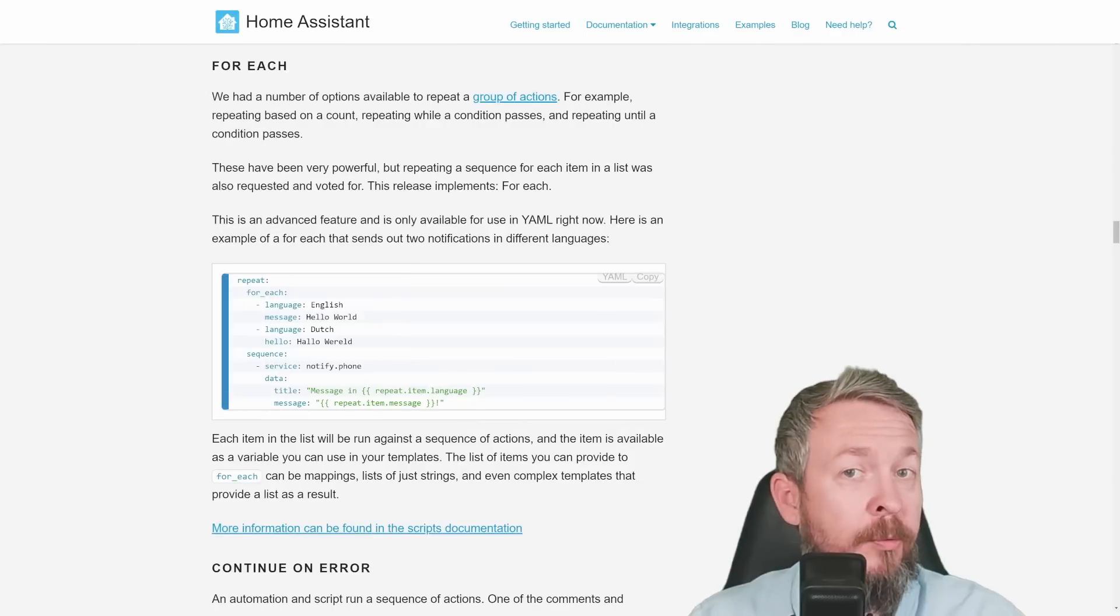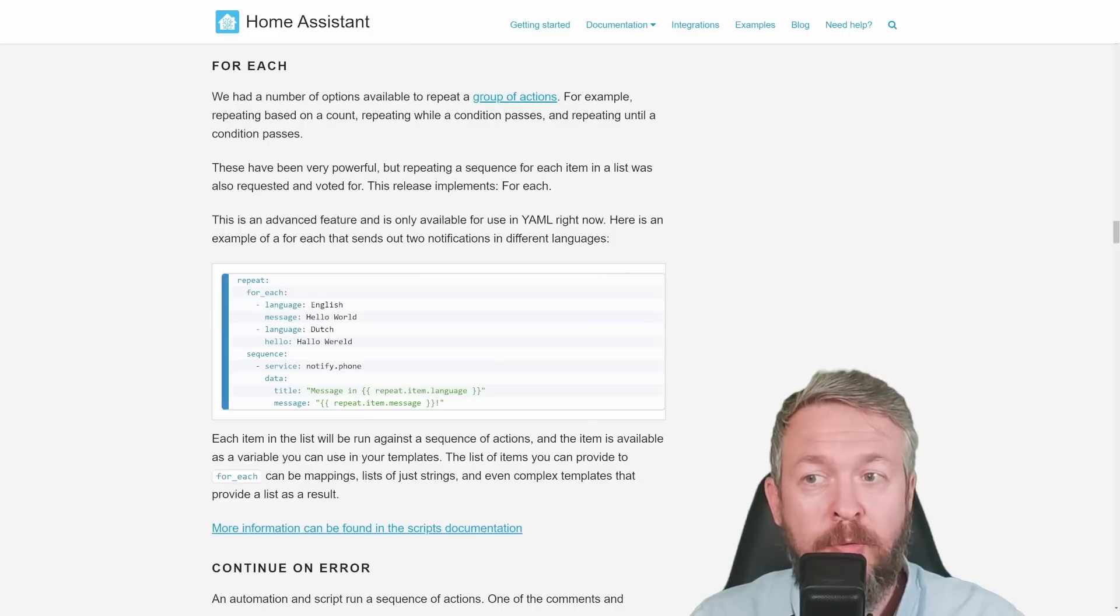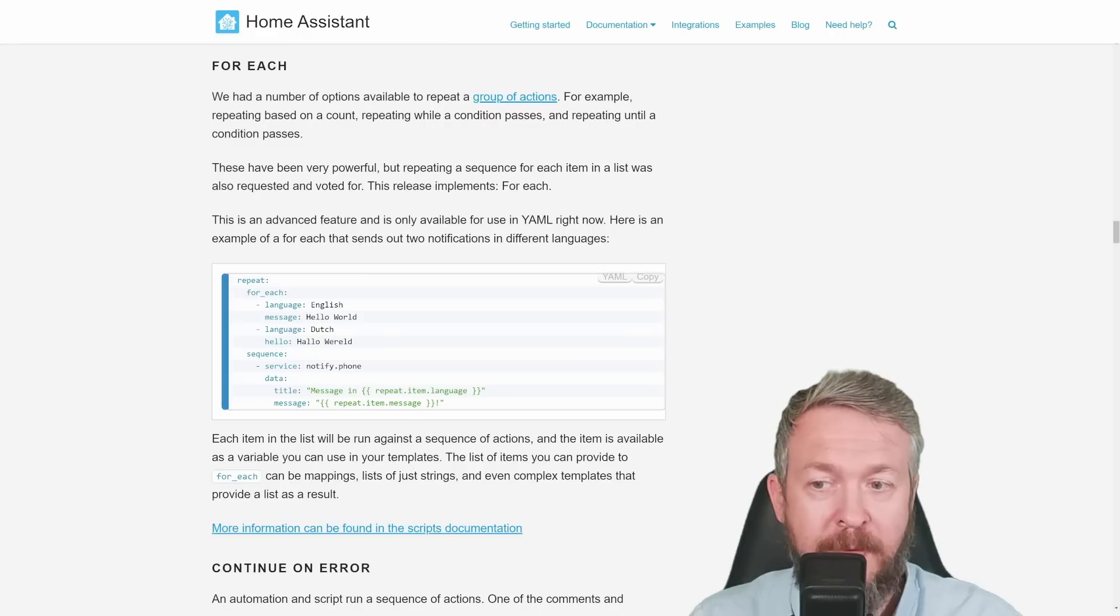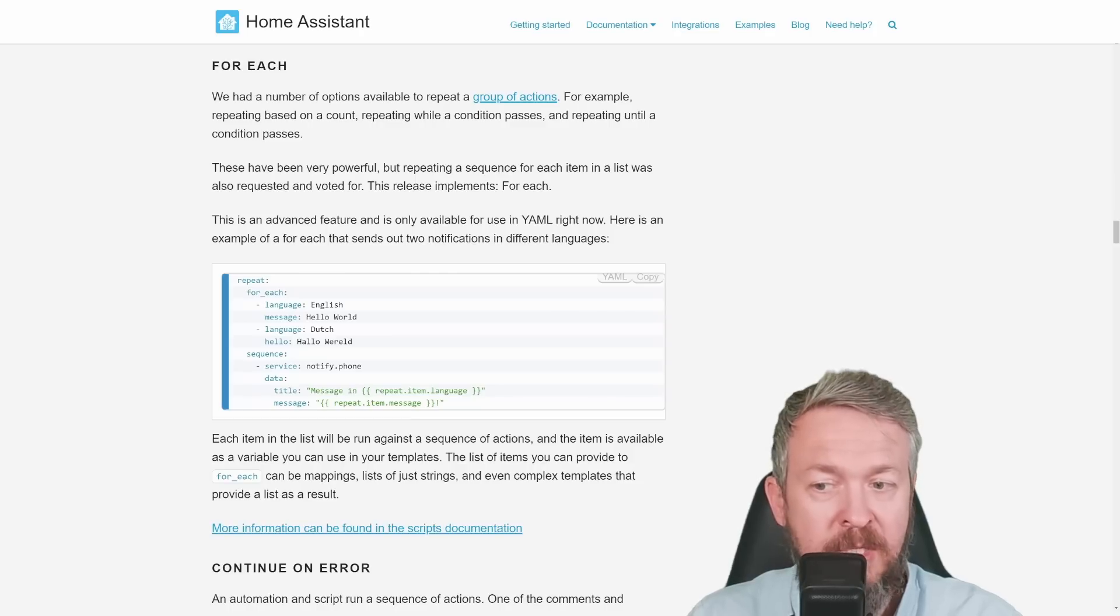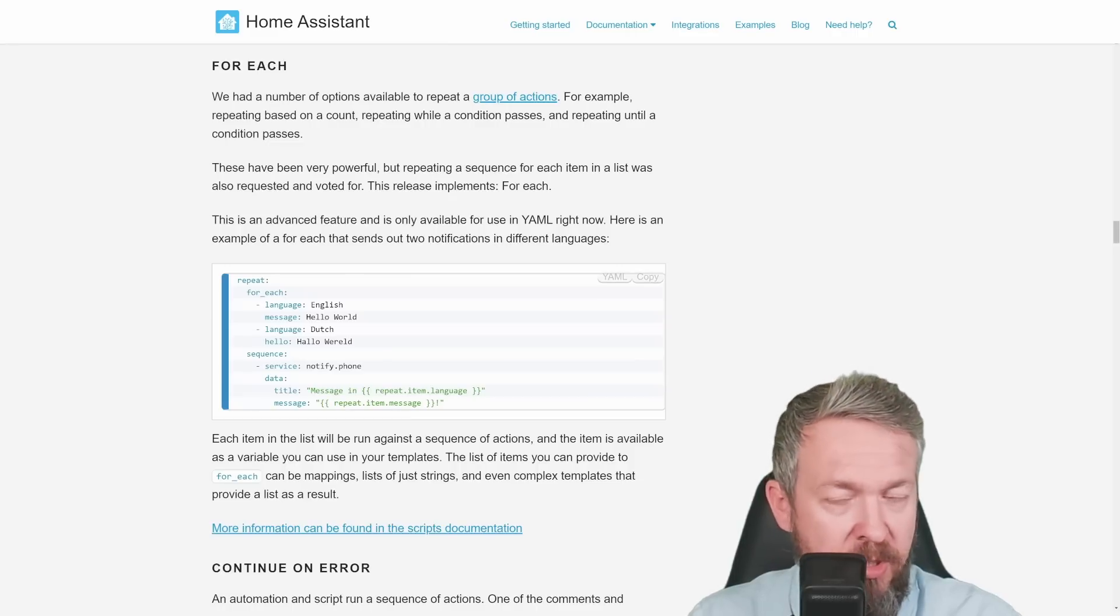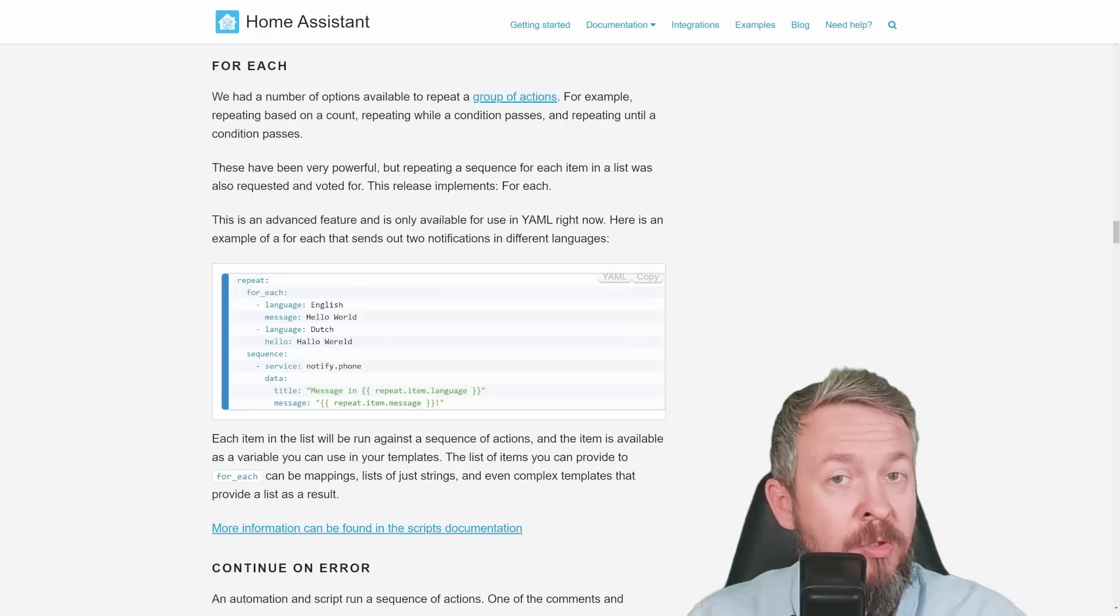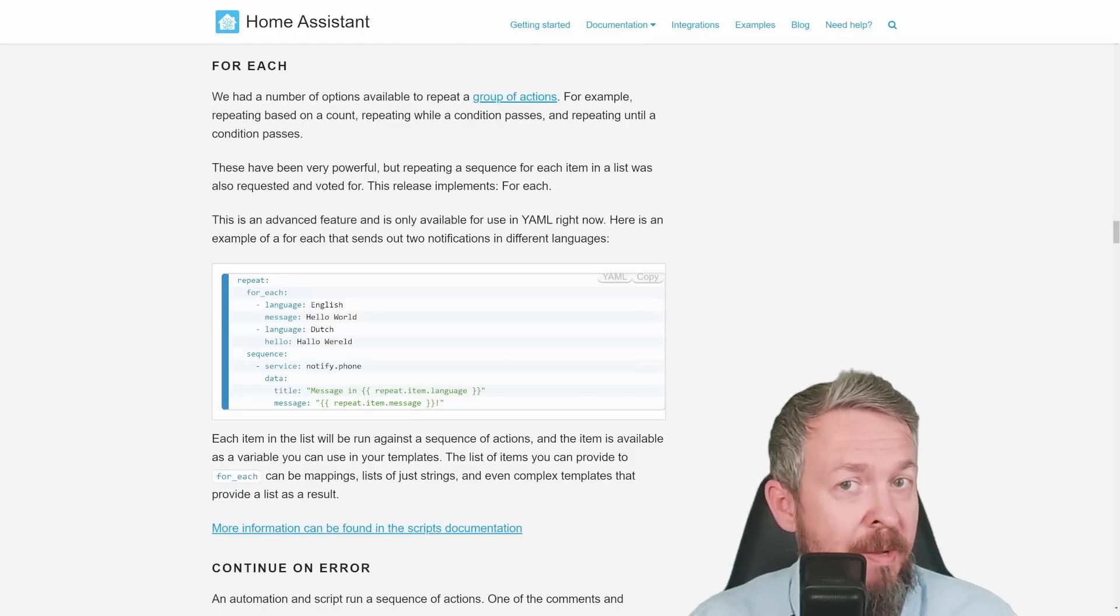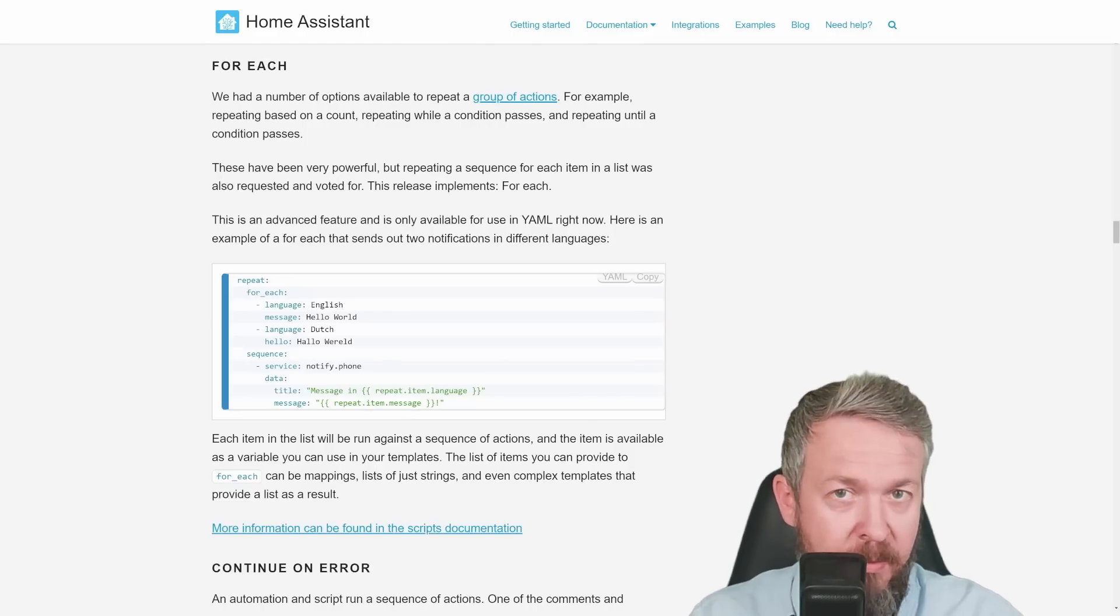If you like to repeat things, and repeating is good. Repetitio est mater studiorum. Now you have option to use for each. In this example, for each, and it's configured to have two languages, so language is English and language is Dutch. There is a different message for each of the languages. We run service notify, and it says in the title message in language, so message in English, it will give you message in English. And message in Dutch, it will send you message in Dutch. So what this can be used for, it can be used to repeat some tasks. There are other reasons maybe for you to opt out using for each instead of counting or something similar.